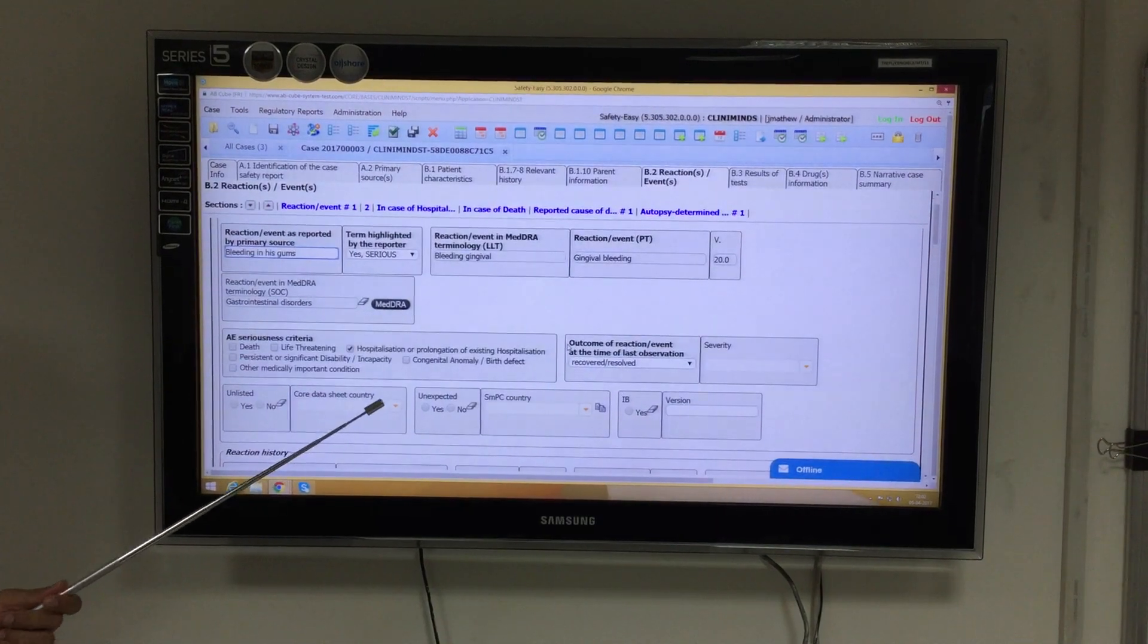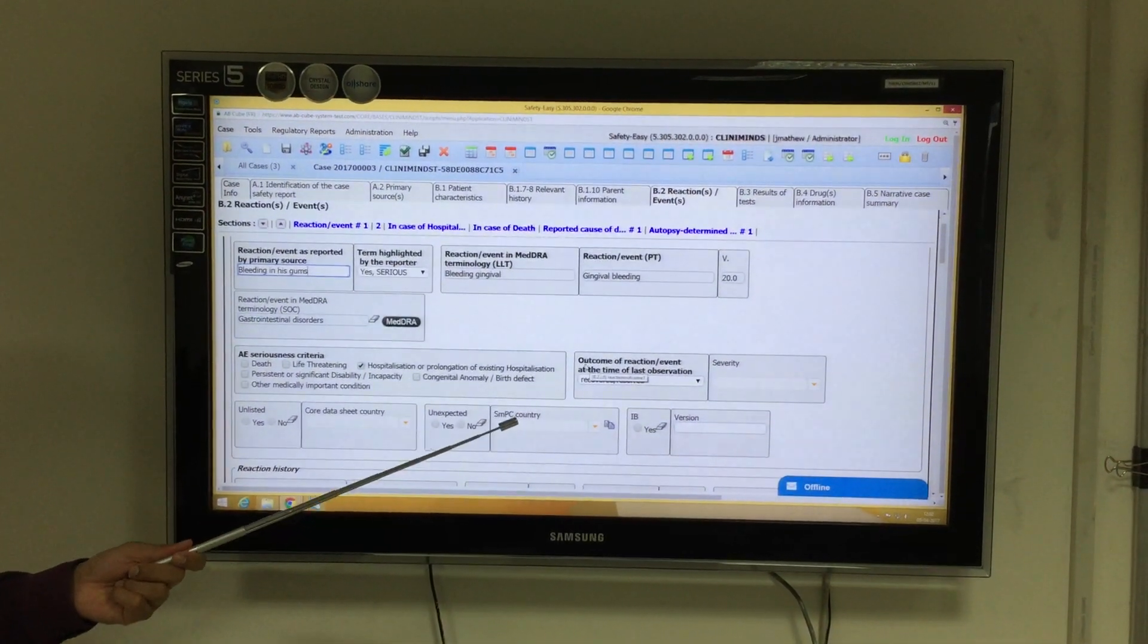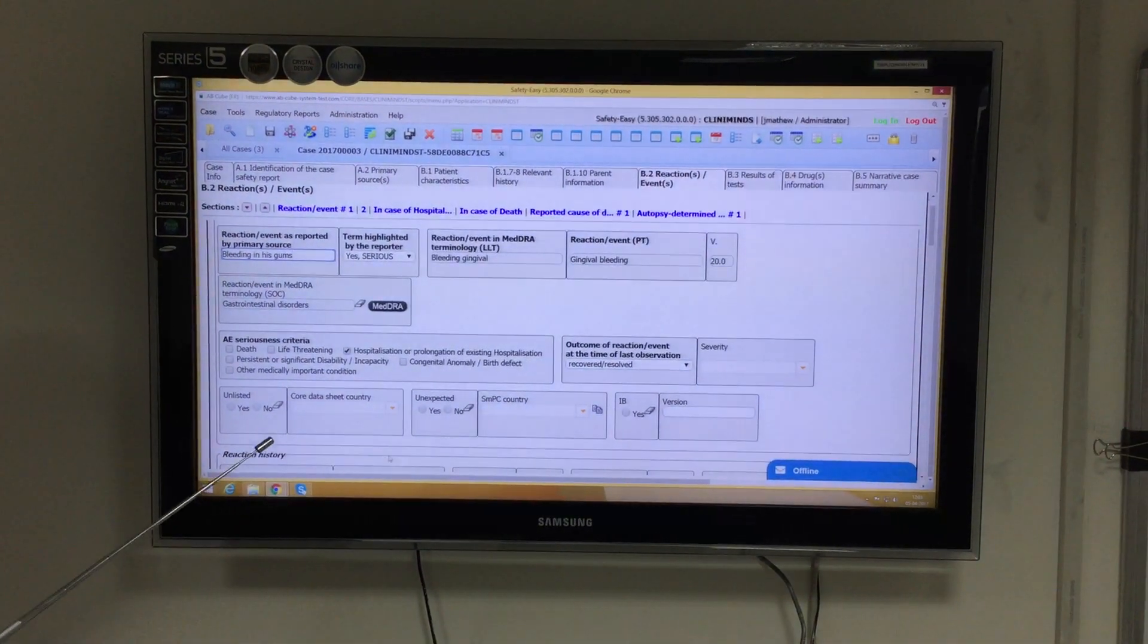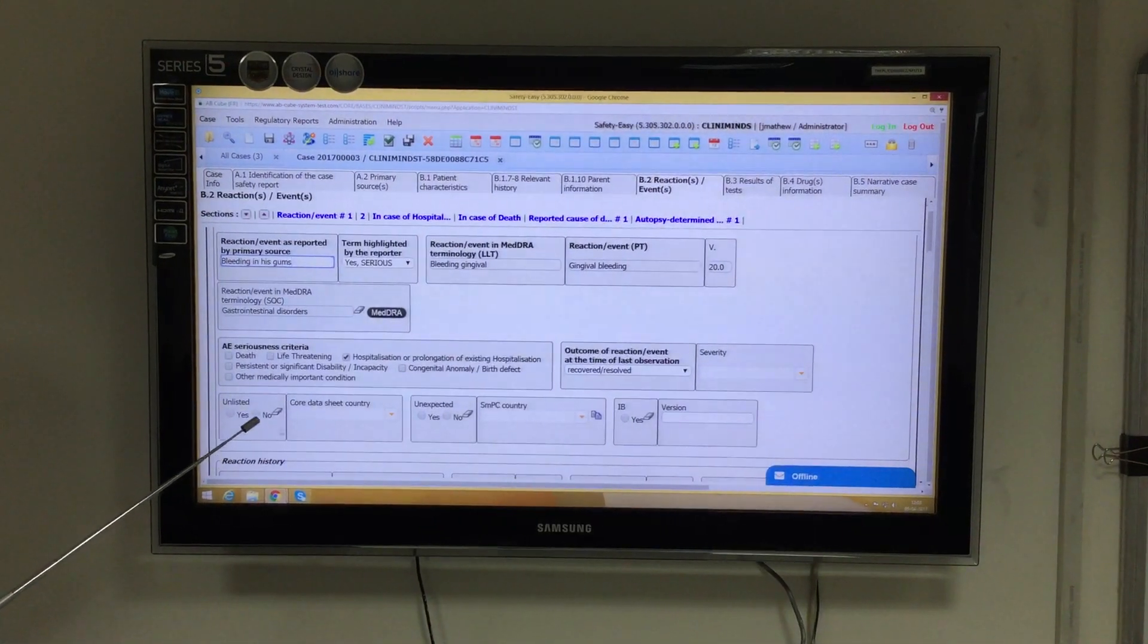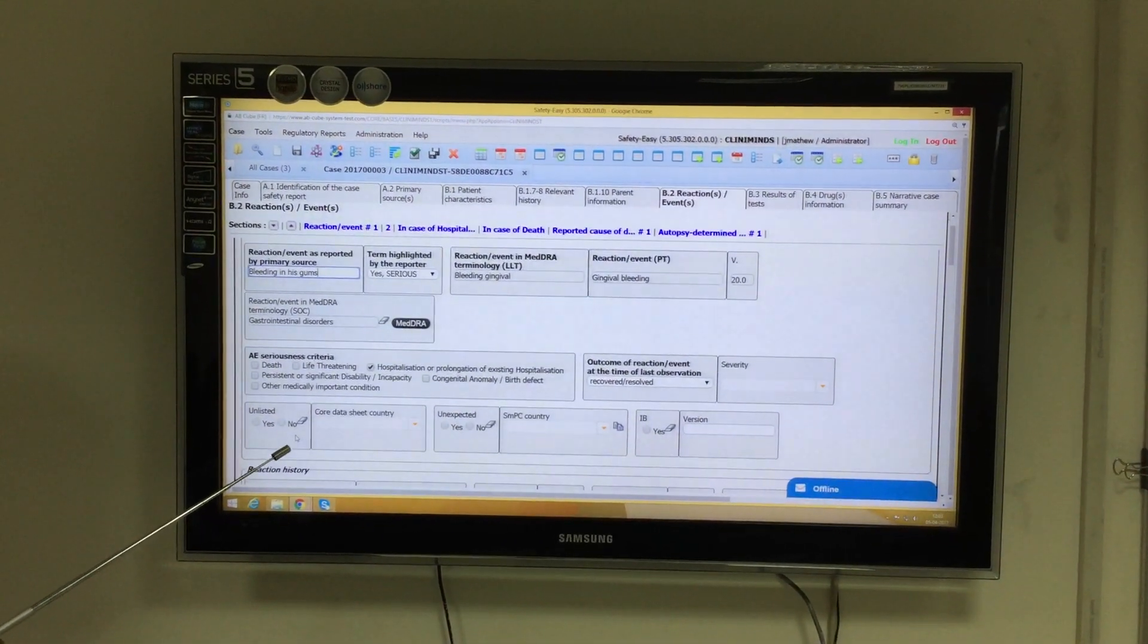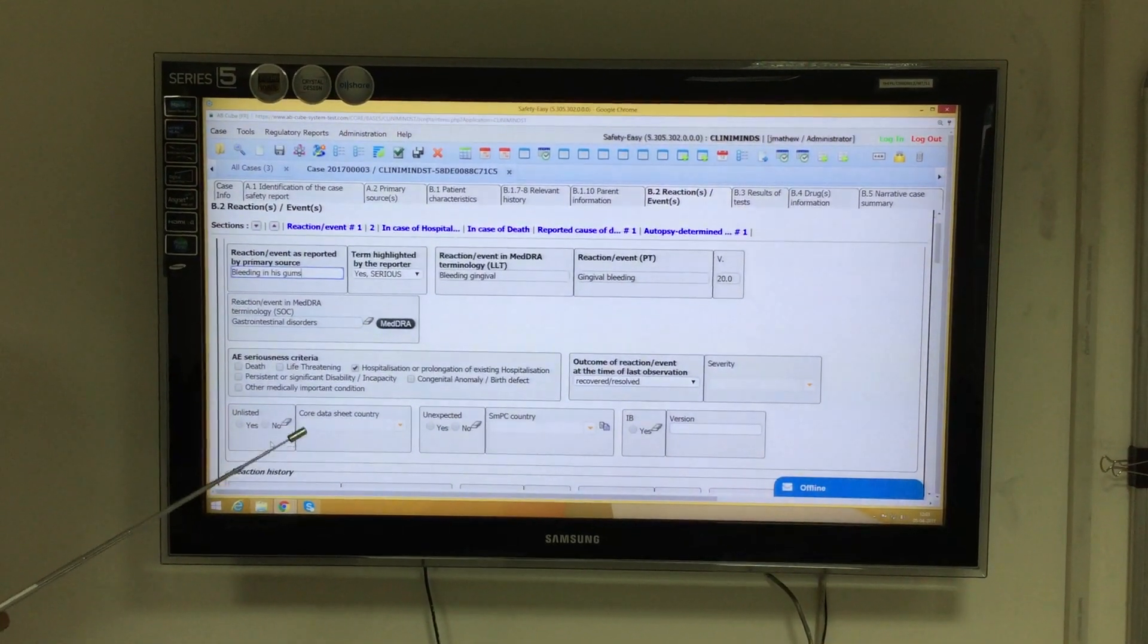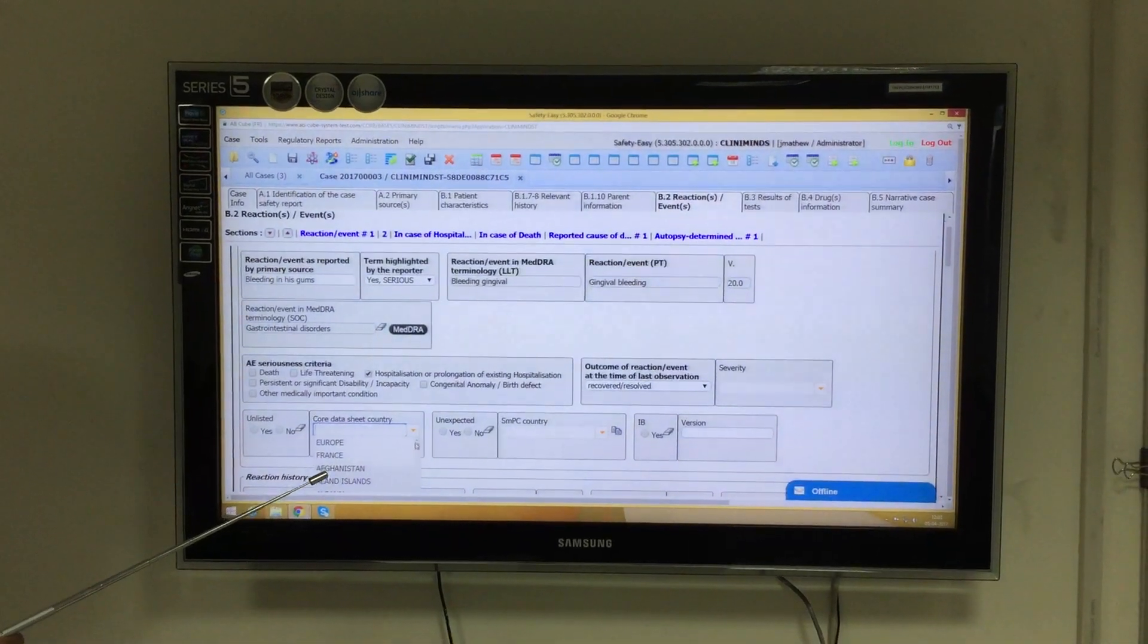Whether the condition recovered, improved, aggravated, or continued. Accordingly, while processing the case in medical evaluation, we may also select if the adverse event was listed as per the reference safety information or unlisted, and which corresponding core data sheet we used.